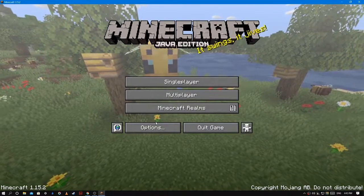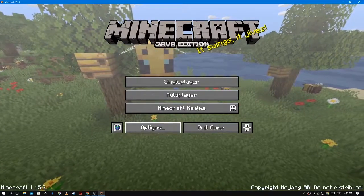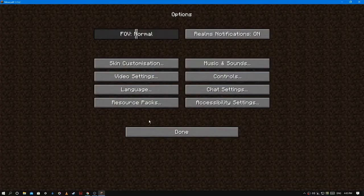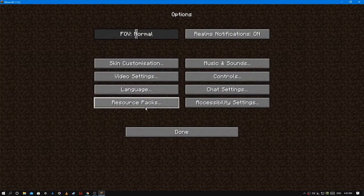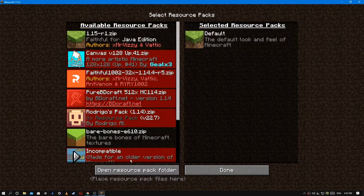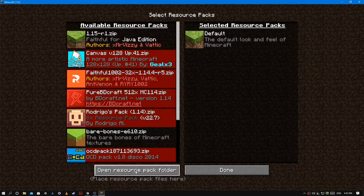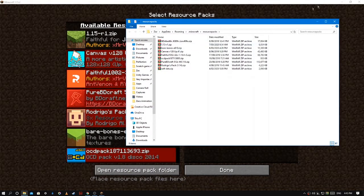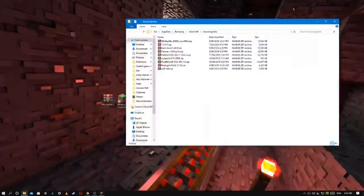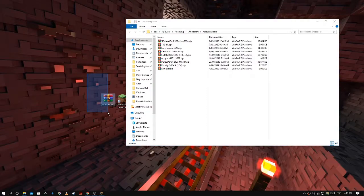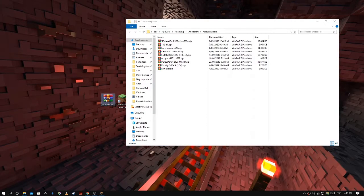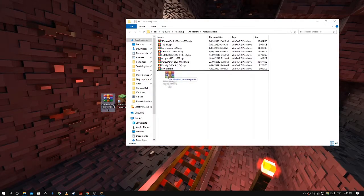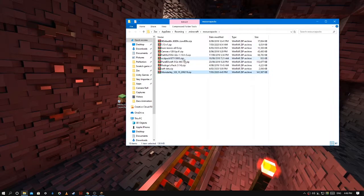So when your Minecraft is up, you're going to go to options, resource packs, and then open resource pack folder. Then you're going to get your resource pack and drag it into your folder.